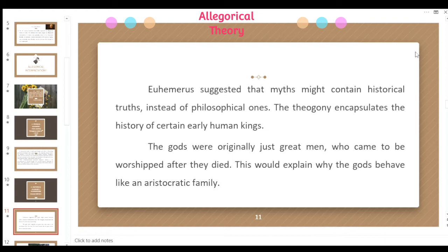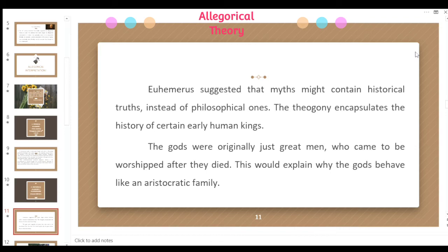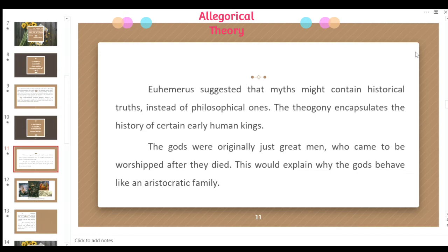This would explain why the gods behave like an aristocratic family. Have you noticed that these gods in myths behave as very powerful beings, recognized as having great riches and full power to control or reign over a kingdom and their people? All these qualities are the same as those of early human kings — that is the connection.